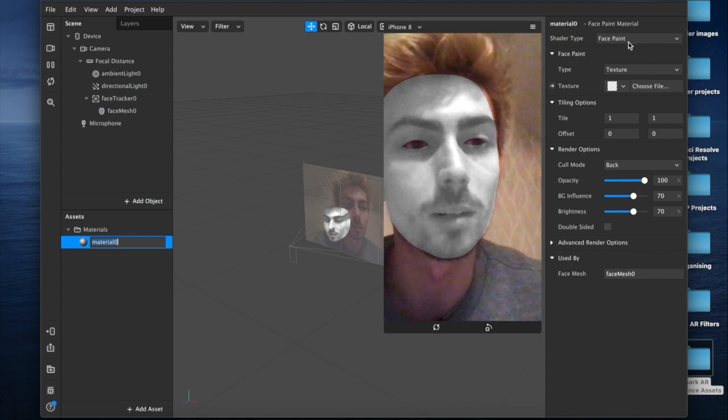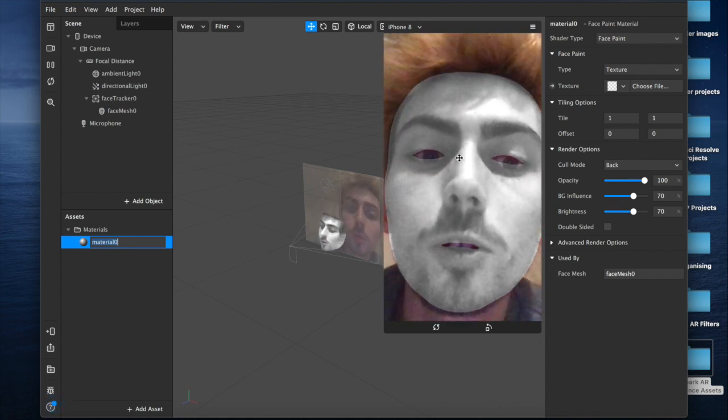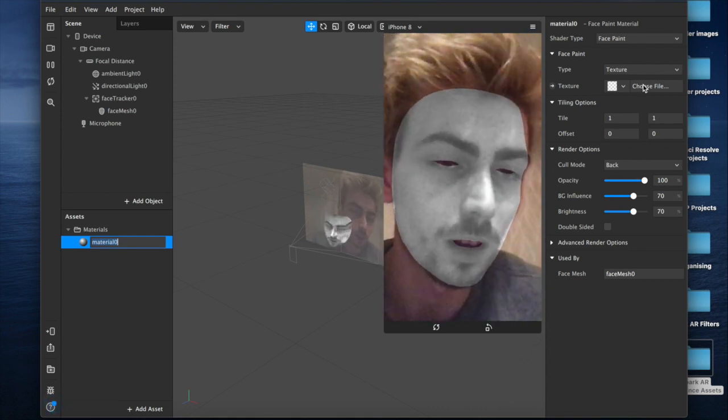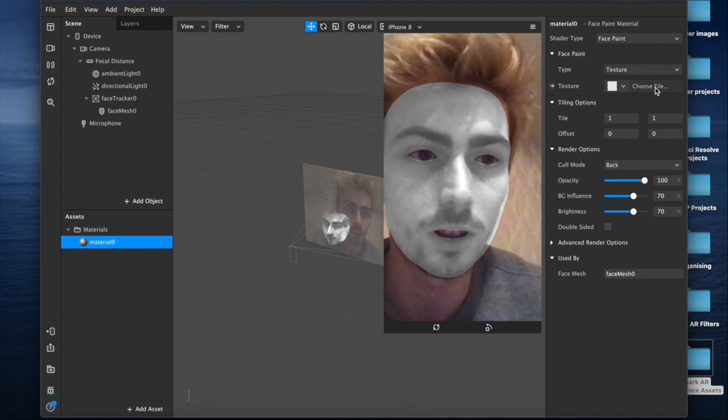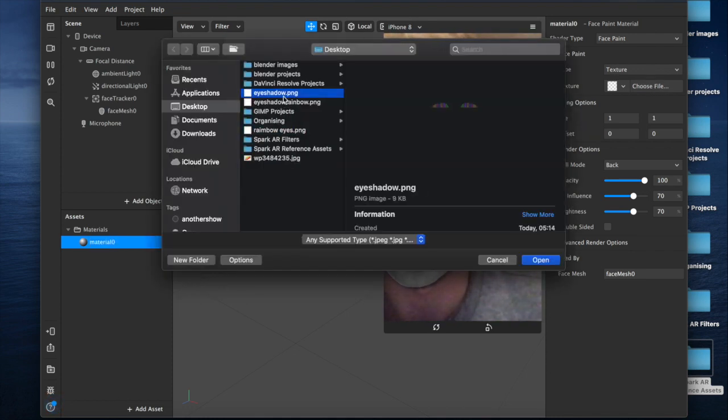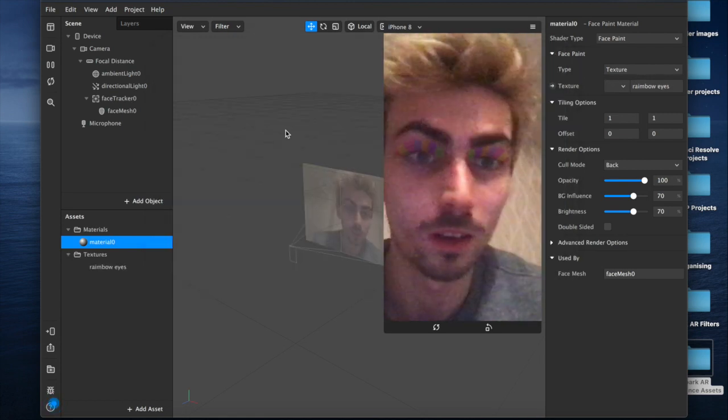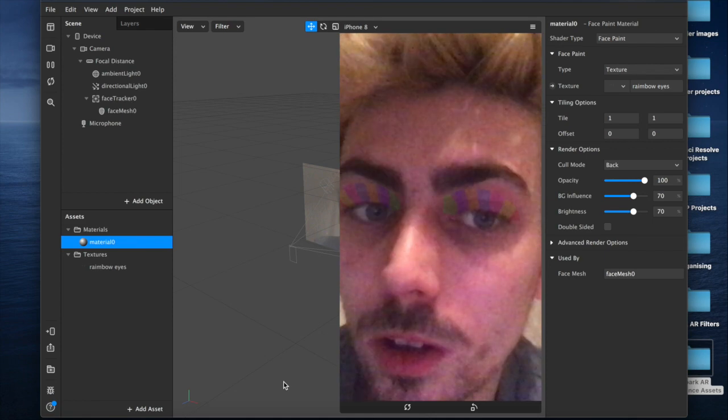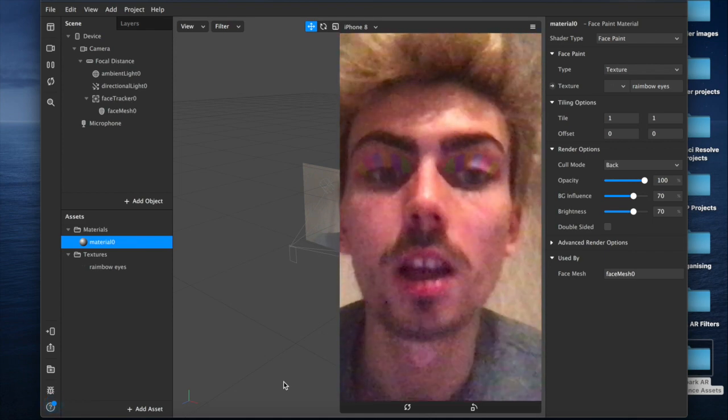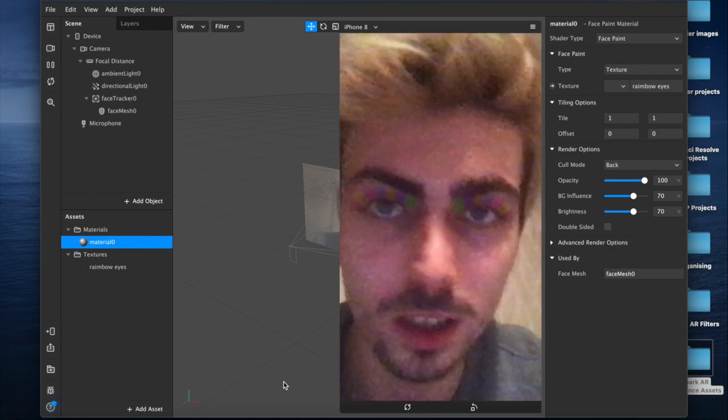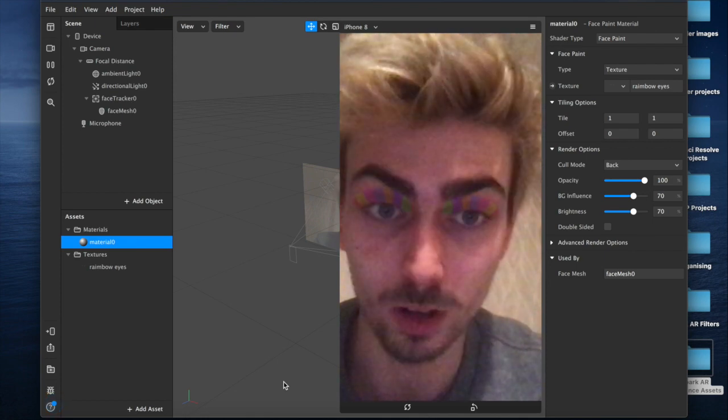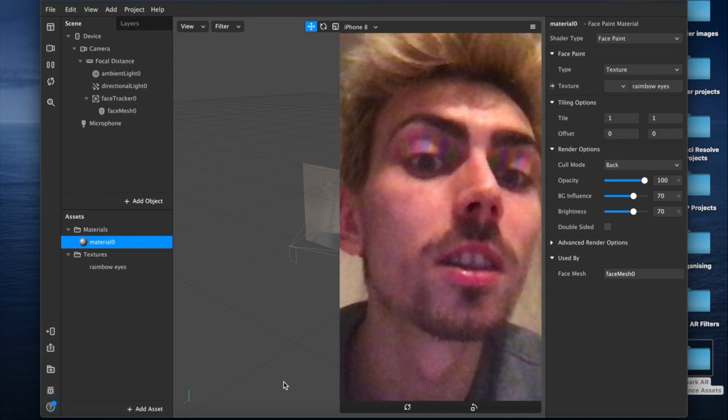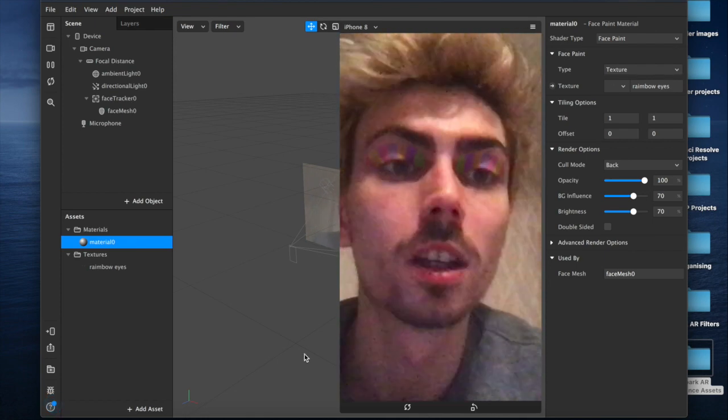Here I am with my makeup on. We've set our shader type to face paint, so that's why I'm more transparent and ghostly. And then we're going to come over here to texture, choose our file, and we're going to choose rainbow eyes. You can already tell I've done this a couple of times. And now, there we go, tracked on to our face. My camera is a little bit low quality, but as you can see, pretty much tracks on.